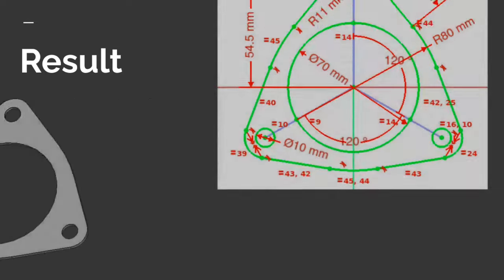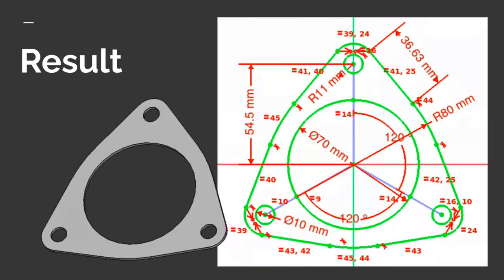By the end of this tutorial, you'll be able to trace an exhaust flange. We've got the finished output on the left and the sketch has been created on the right. We'll be doing this from an illustration of an exhaust flange with known dimensions for the circle in the middle.